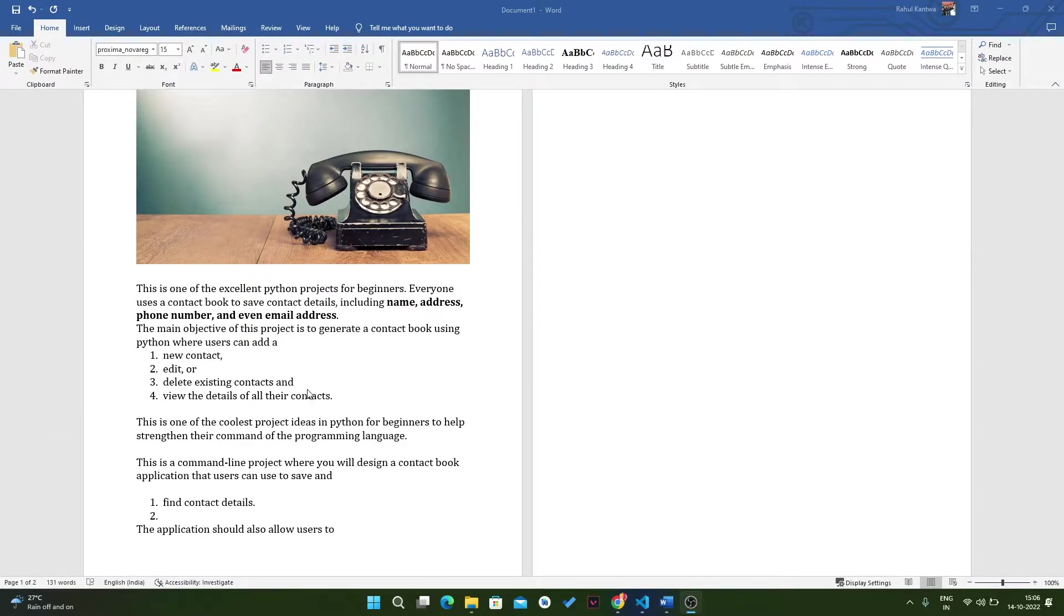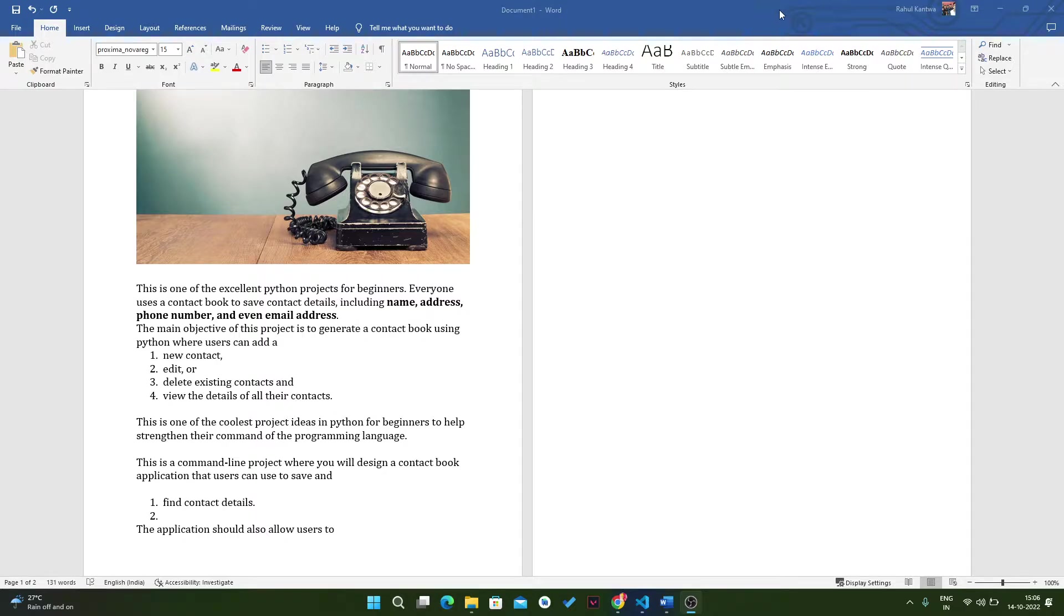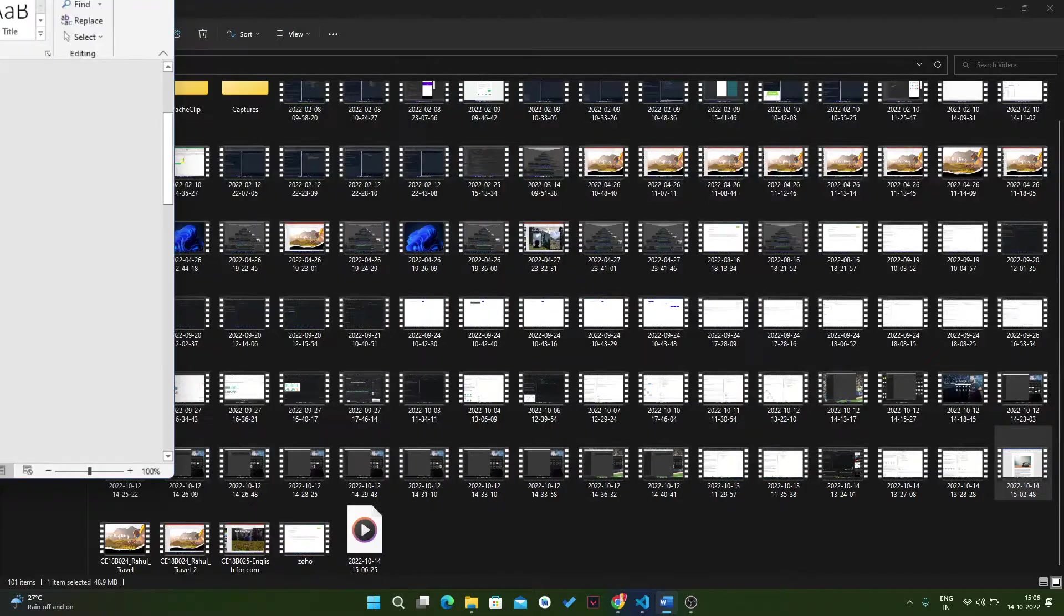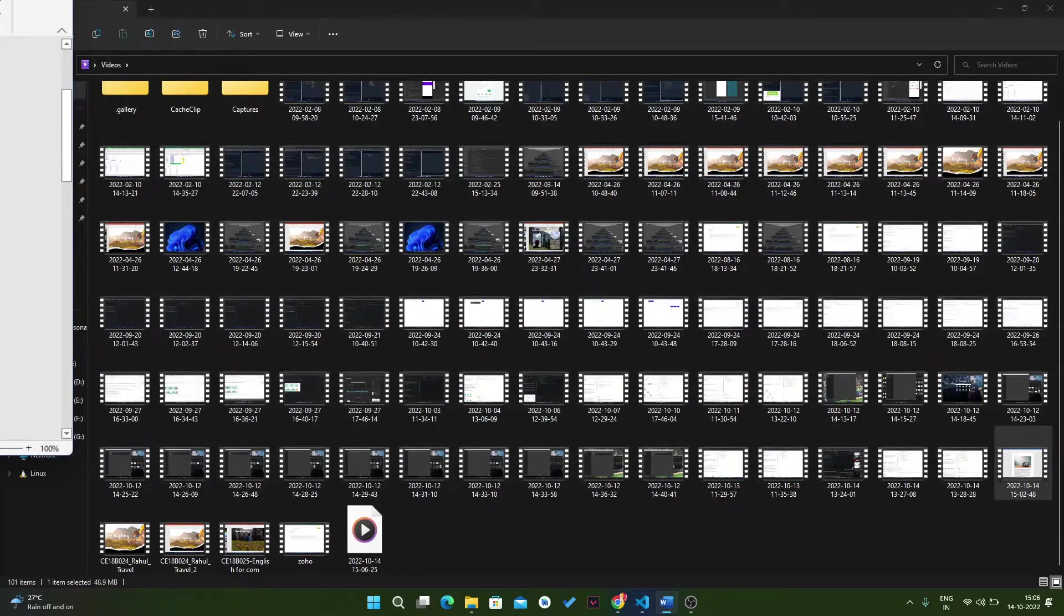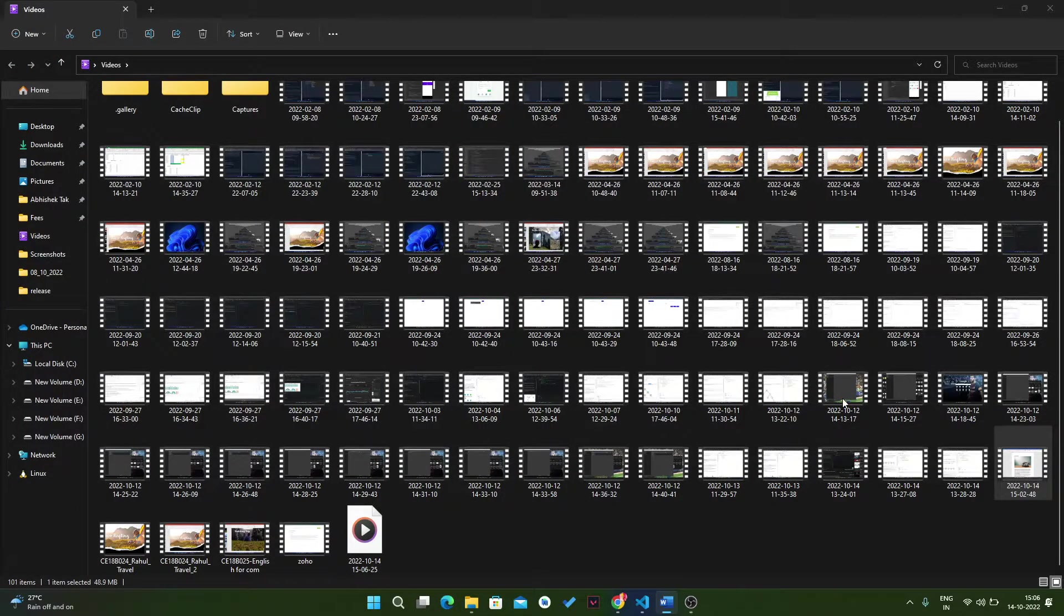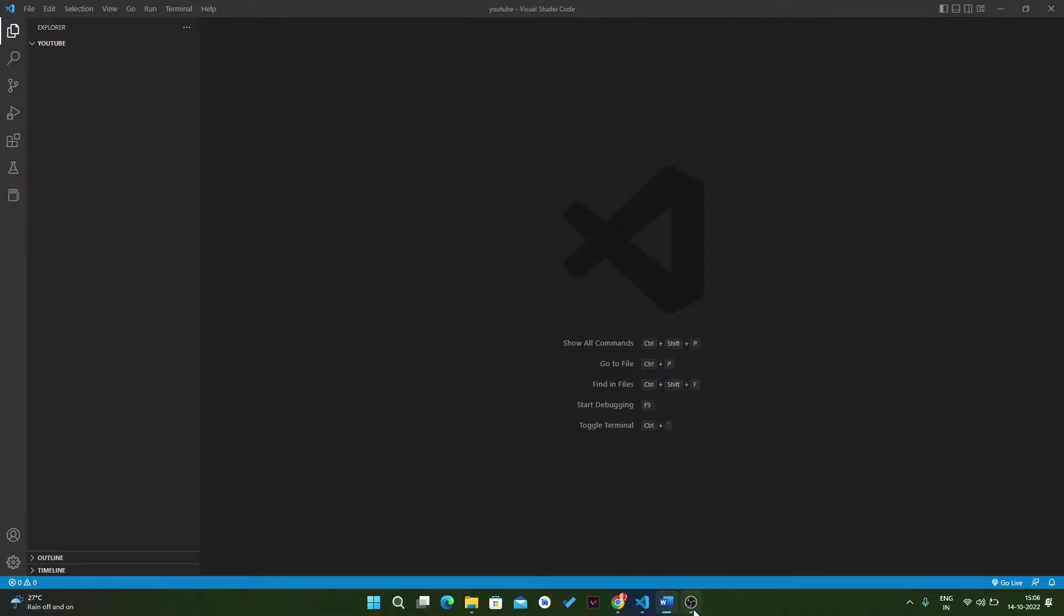In the first video we defined which methods we have to write. Now let's start writing all the methods. We will open Visual Studio. Here is our Visual Studio.